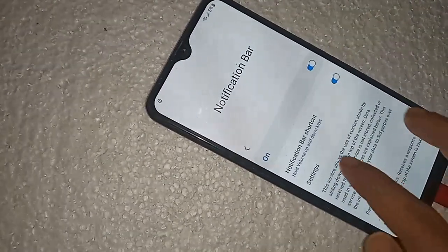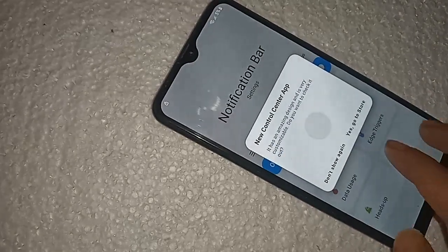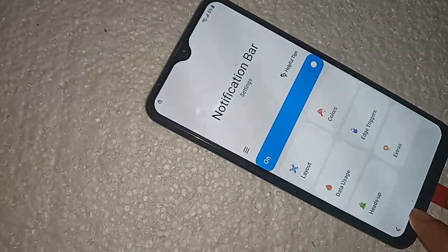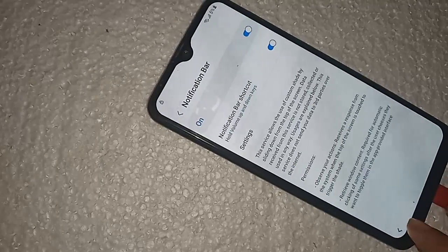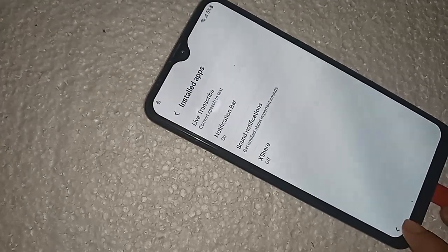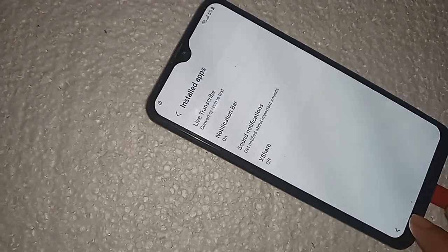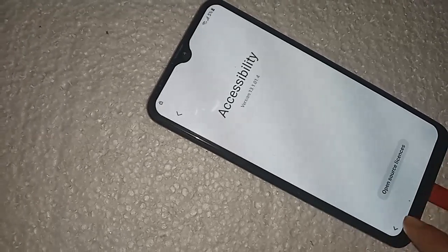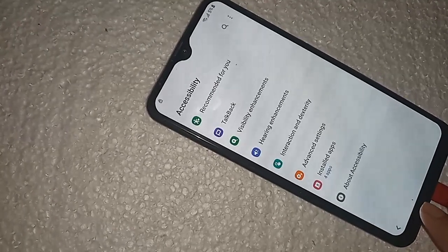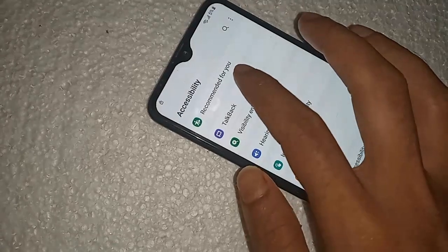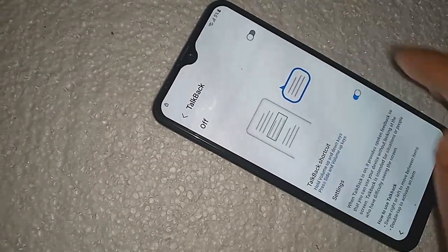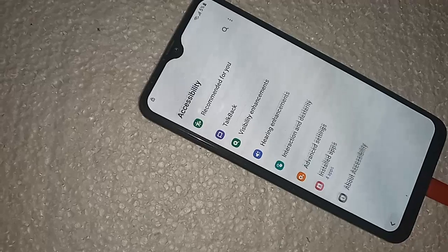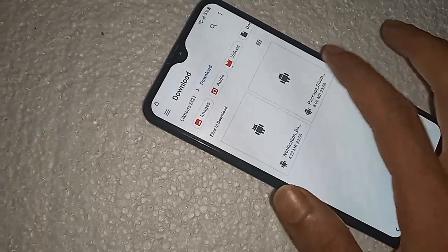Go to Settings. Click on this — sorry, click on this. Click on Back several times. Go to Package Disabler.